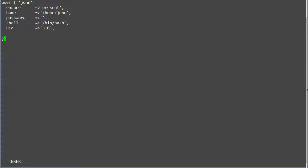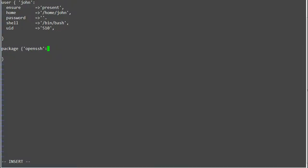OK, so we have created the user resource and attributes have been assigned to the user resource. So let's move on to the package resource. Package: openssh-server. Ensure => installed.